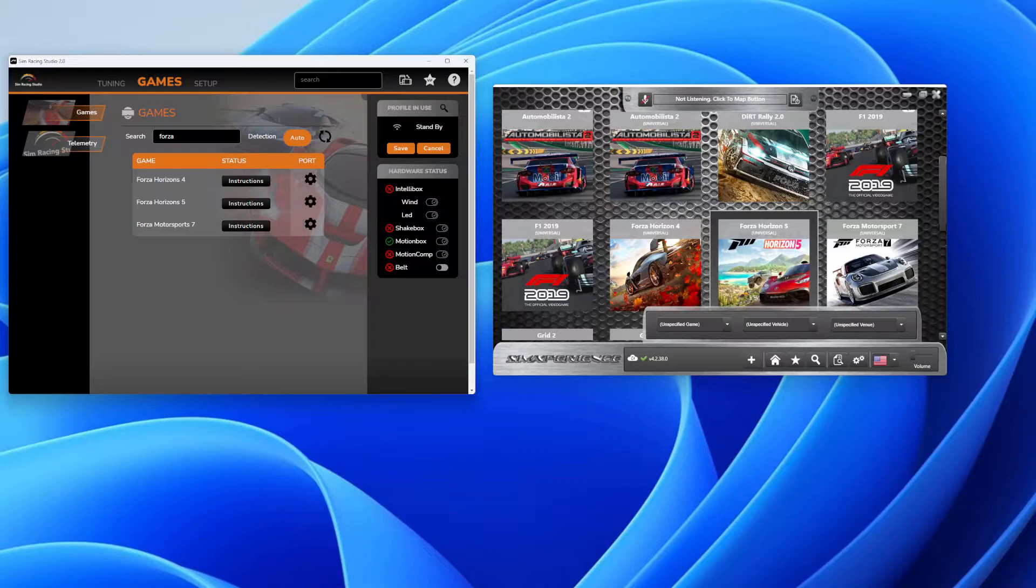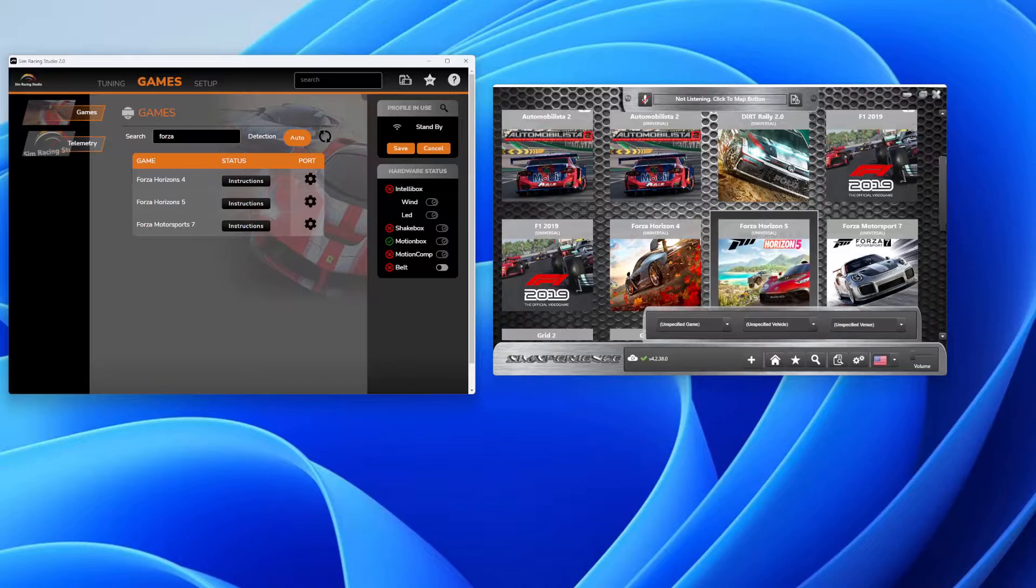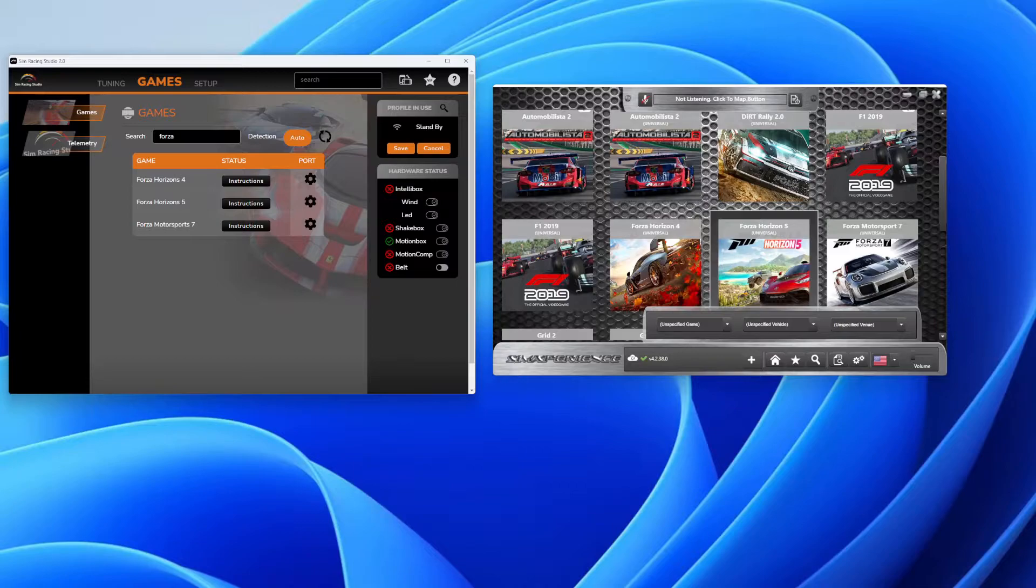Welcome everybody to another edition of How To Guides here on Philbyte. My name is David and I'm going to help you get situated with setting up your Sim Commander and Sim Racing Studio setup with Forza Horizon 5 and most other games that work similarly.